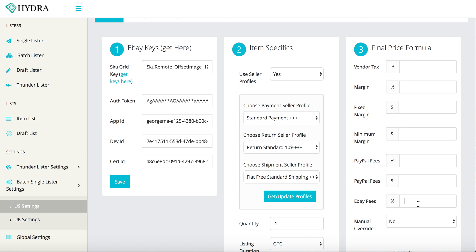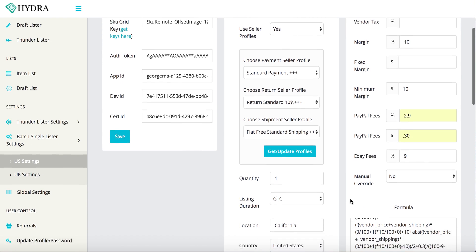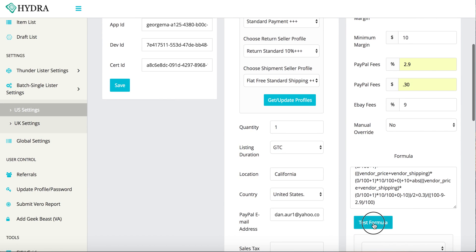So if you know your eBay fee is going to be 9%, you can put it there. Your PayPal fee, which there's a $0.30 transaction on all of them, you put that there. Your PayPal fees, you know they're going to be 2.9%. You can put that there. Let's say you want $10 minimum margin. And let's say you want to make 10% to cover you for vendor tax and all that kind of stuff.